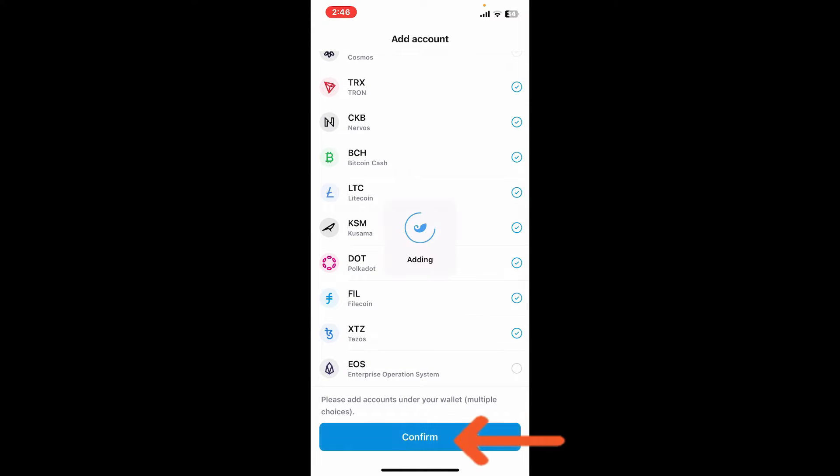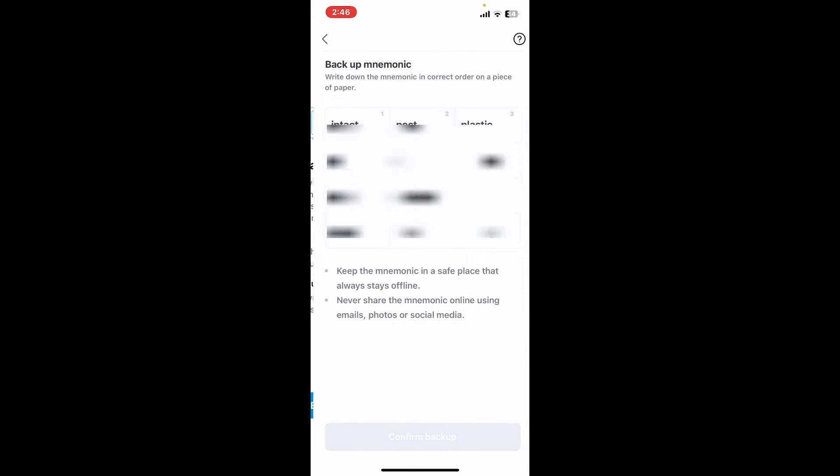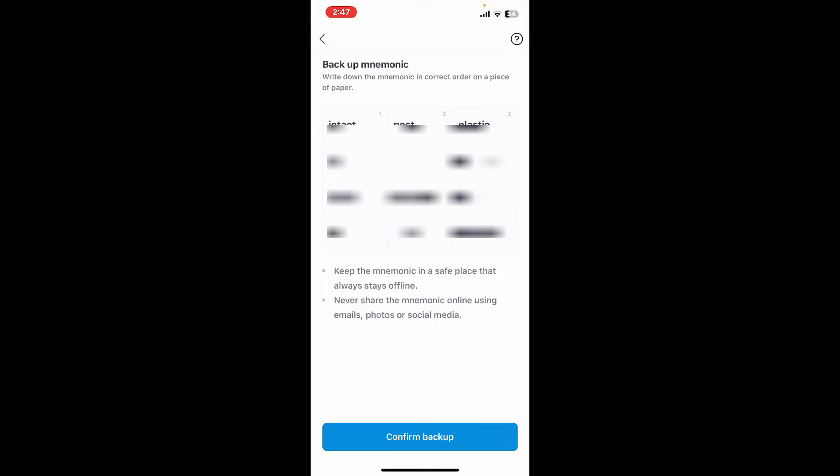The next step is to back up mnemonic phrases. Tap on the backup button and you will be able to see your mnemonic phrases. Make sure to write them down on a piece of paper in the correct order and then tap on confirm backup.